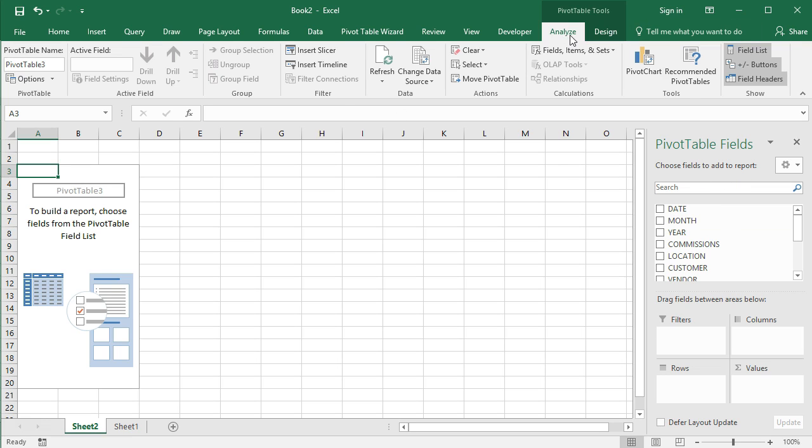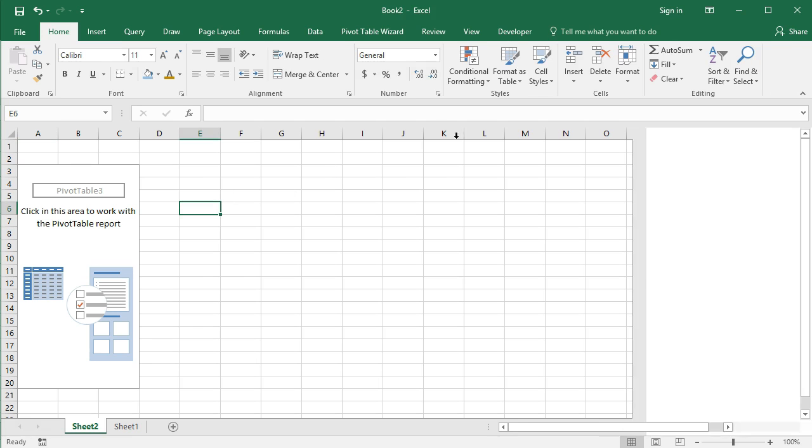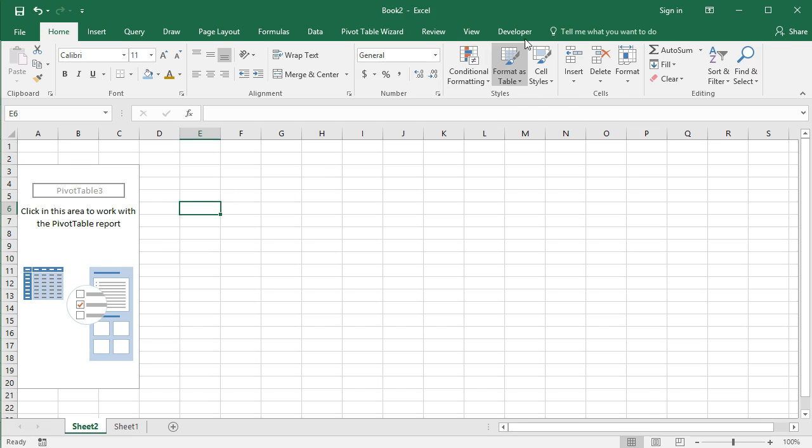If you are following along and you click into the pivot table and you don't see this pivot table fields, what you want to do is go to the analyze tab. When you are clicked into the pivot table, the analyze tab and the design tab will be visible. When you're clicked out of the pivot table, you notice they went away.